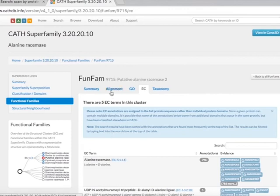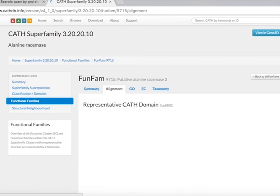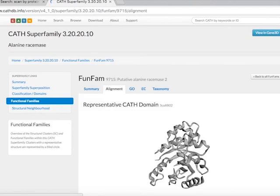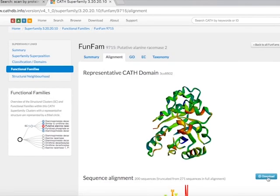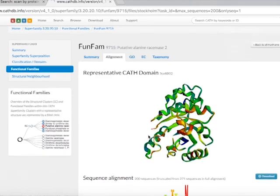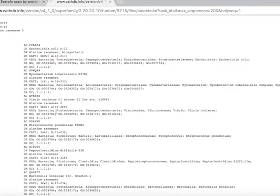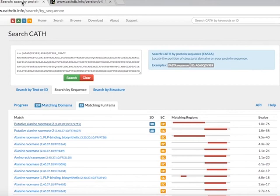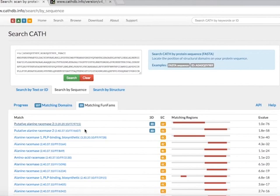These functional annotations of the FunFams are included in the alignment file in Stockholm format, so you can easily extract the GO and EC annotations from that file. Similarly, you can explore the functional annotations of other FunFam domain matches predicted within your query sequence.